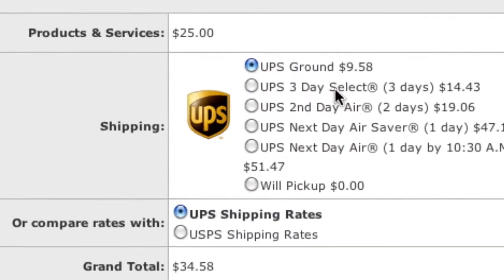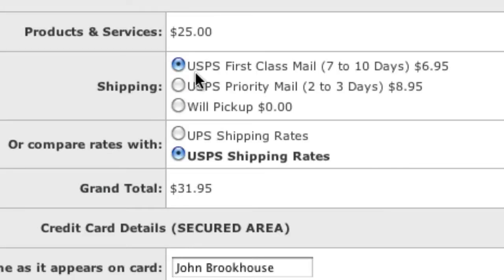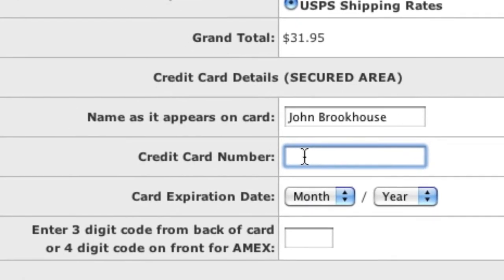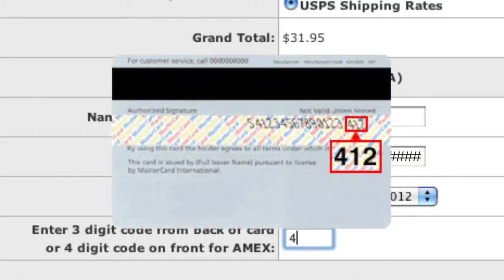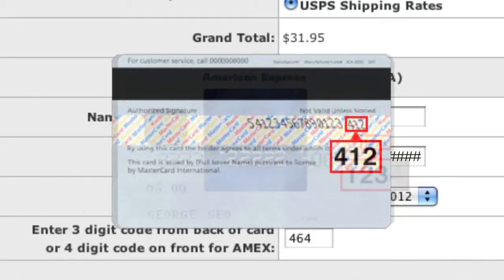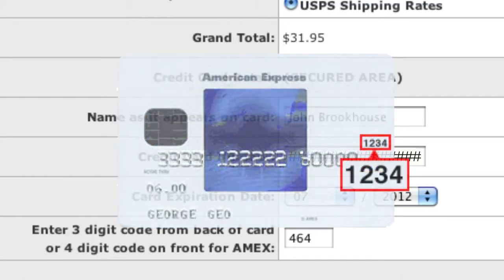On the next screen, choose the preferred method of having your phone returned to you. By default, you can choose any UPS delivery method, or click on USPS shipping rates to be provided with United States Postal Service shipping options. Once you have chosen your return shipping method, proceed to enter your credit card information. Enter the cardholder's name as it appears on the credit card, the credit card number, expiration date, and the CVV code, which is the three-digit security code on the back of the credit card. If you're using an American Express card, this code is four digits and is located on the front of the card.